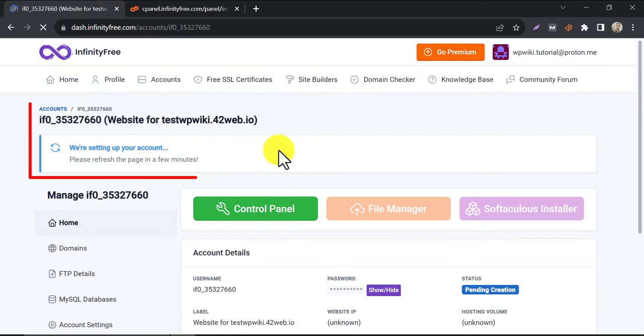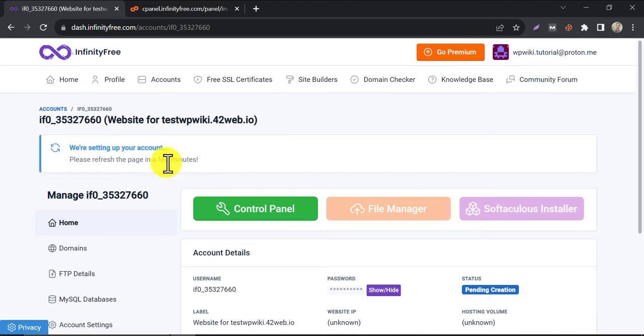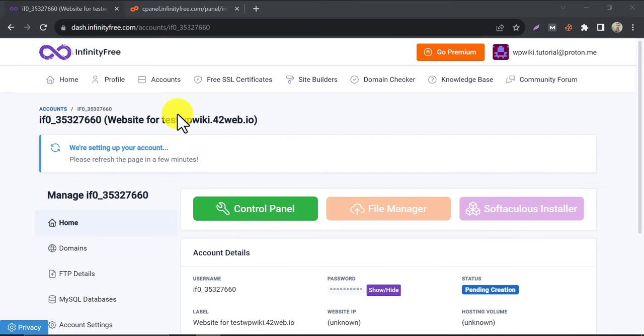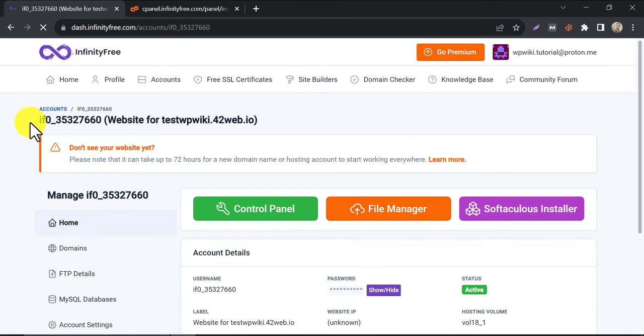Look, the account creation is not finished yet. After two minutes, we refresh the page. Look, the account creation process is completed.